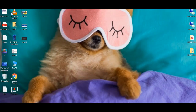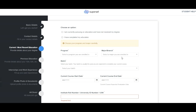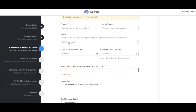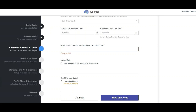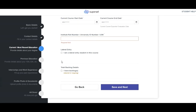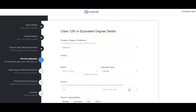Next, fill in your current or most recent education details. Choose whether you are currently pursuing a degree or have already completed your education. Mention the program you are enrolled in, your major or branch, your batch year, course start and end dates, and your institute roll number. If you have any backlogs, tick the relevant box; if not, leave it unmarked. Then click 'Save and Next'.